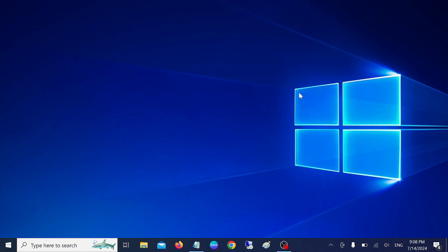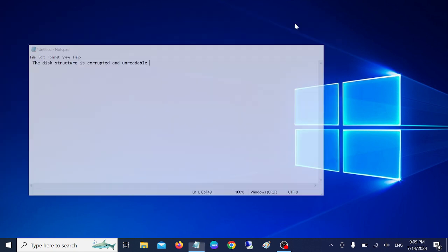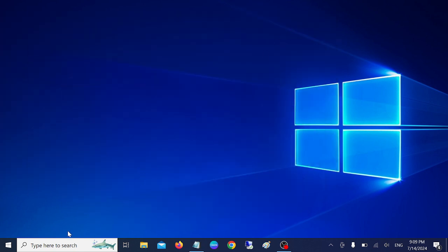Hello everyone, welcome to the channel. In this video I'm going to guide you in a quick way how to resolve this issue: the disk structure is corrupted and unreadable. Simply you need to open the Command Prompt.